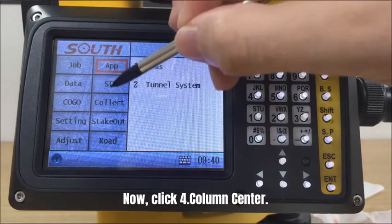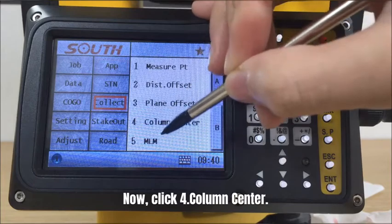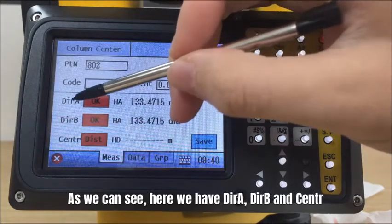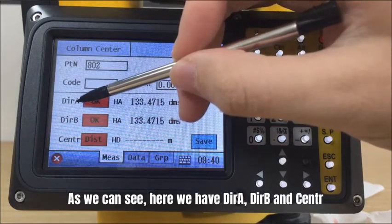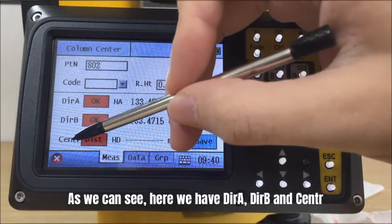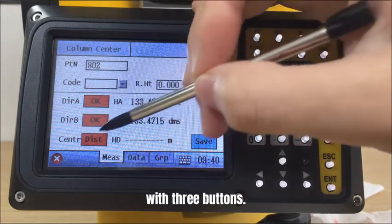Now, click column center. As we can see, here we have direction A, direction B, and center, with three buttons.